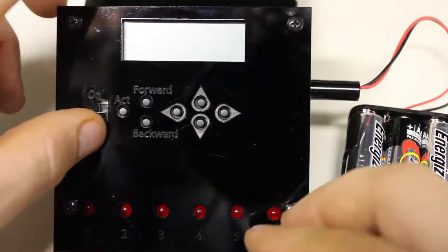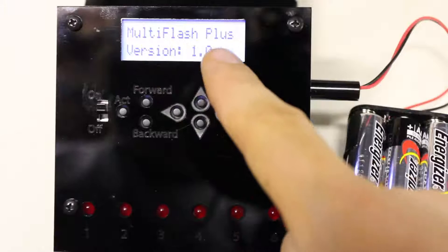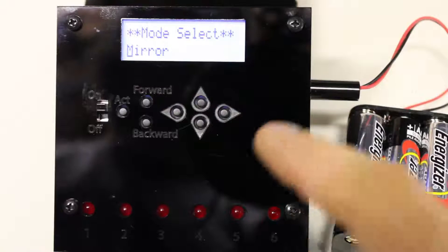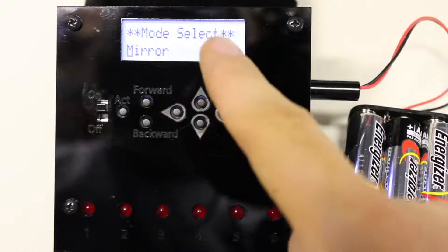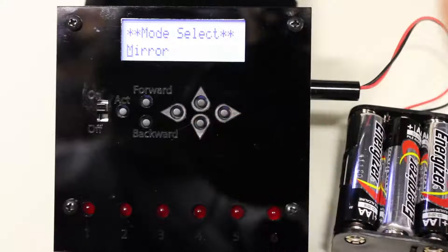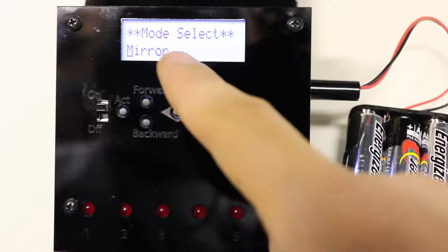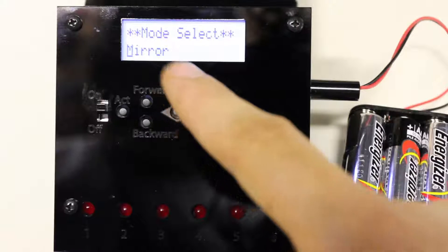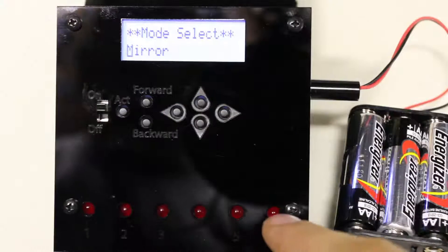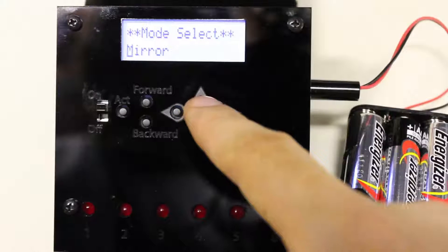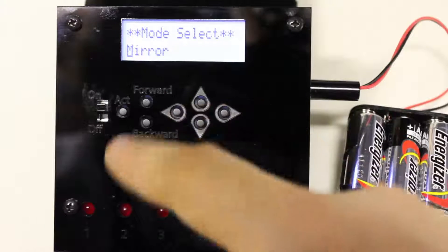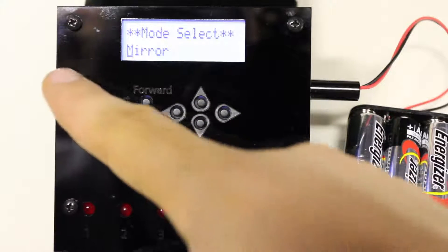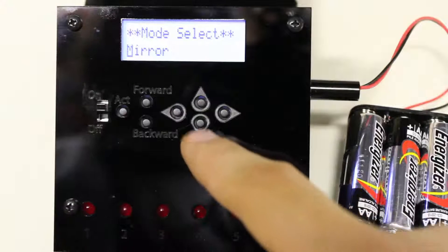So now let's power it up and look at the software. First off, the LCD screen is actually backlit, which is nice for dark environments. And now we're in the software. And you start off with mode select. And there are three major modes to the multi-flash plus. Mirror mode makes it behave similar to the standard multi-flash where all six ports will get triggered at exactly the same time. So there are no different options to select. When it's in mirror mode, it just takes whatever's coming in and replicates it on all six ports.